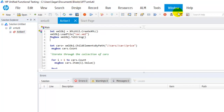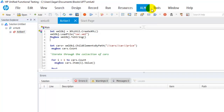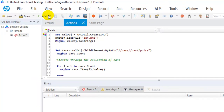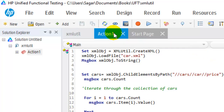Here I have opened UFT and on the top you will see these menus: File, Edit, View, Search, Design, Record, Run, Resources, ALM, Tools, Window, and Help. I am going to explain each of these menus as well as the Output pane, Active Screen pane, Data pane, Errors pane, Solution Explorer, Properties pane, and toolbar buttons as well.